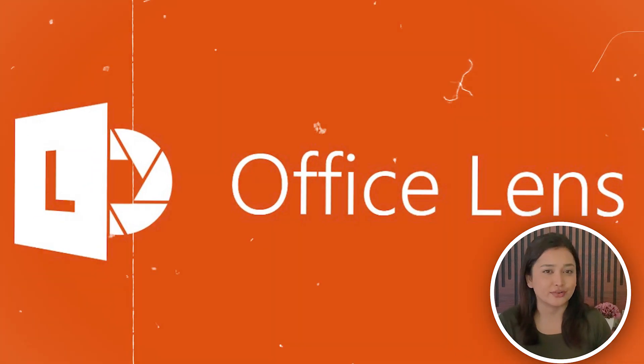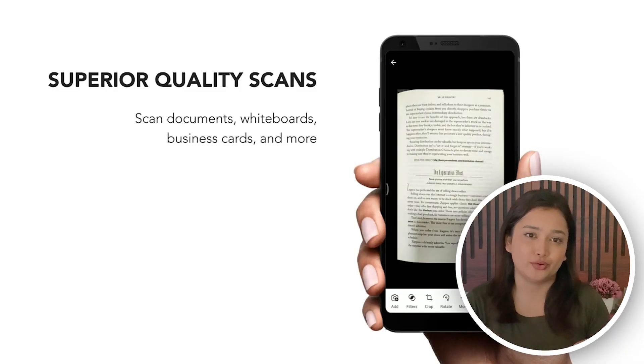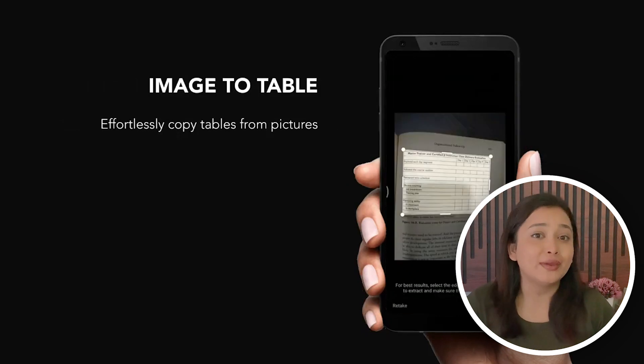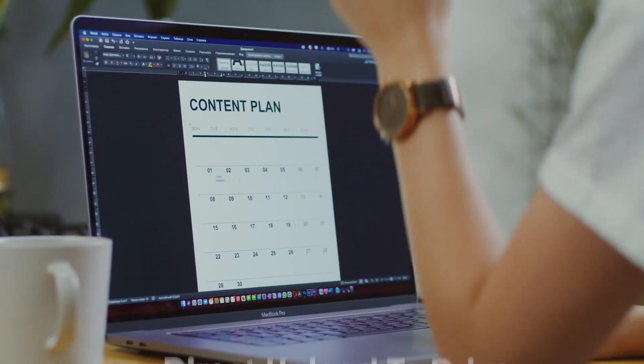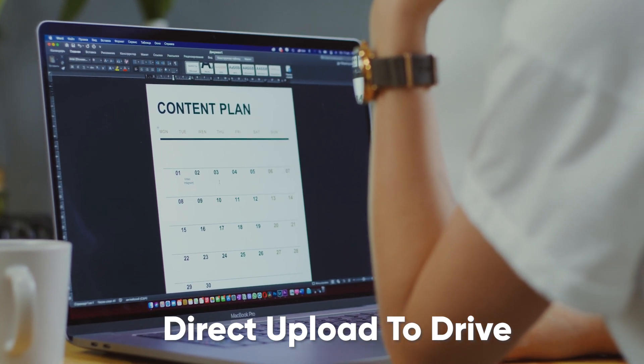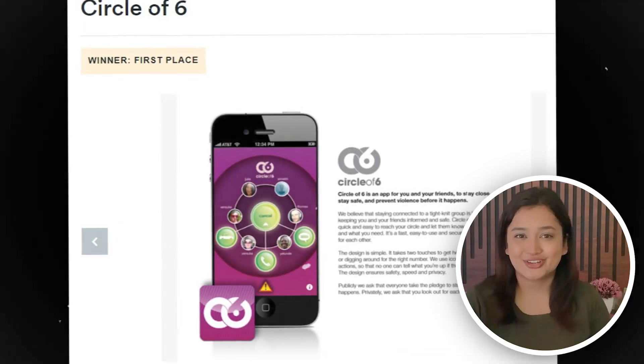Ye hai ek PDF scanner. Yeh app Android users ke liye hai. Yeh app best app hai students ke liye to scan their documents, notes, whiteboard and many more. It makes the task of copying notes easy. Students ko copy karne ke liye likhne ki zaroorat nahi padegi ab. Bas easily scan karo notes ko and have them as a PDF or a file. Yeh app link hai OneNote aur OneDrive mein, so scan karne ke baad you can easily save it aur data lost ho jane ka bhi koi tension nahi hai.